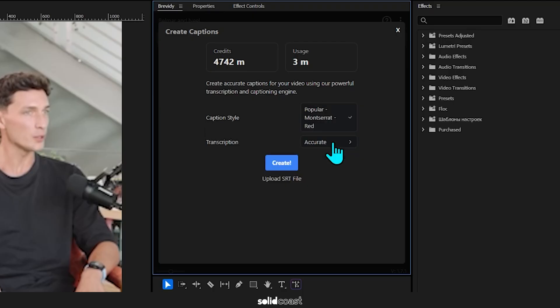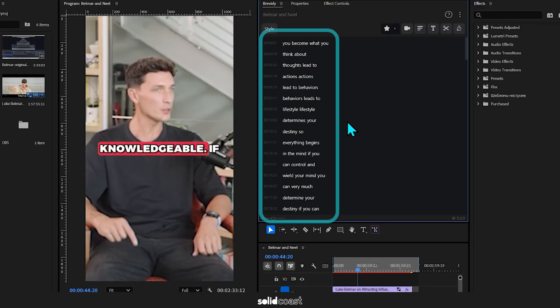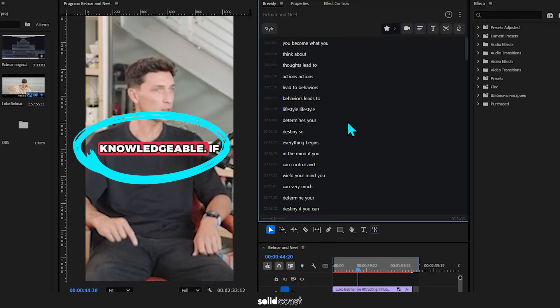Choose accurate or fast transcription. In this case, I'll keep it on accurate and hit the create button, and it will not only transcribe the audio into words but put the ready-made captions on the timeline ready to go.